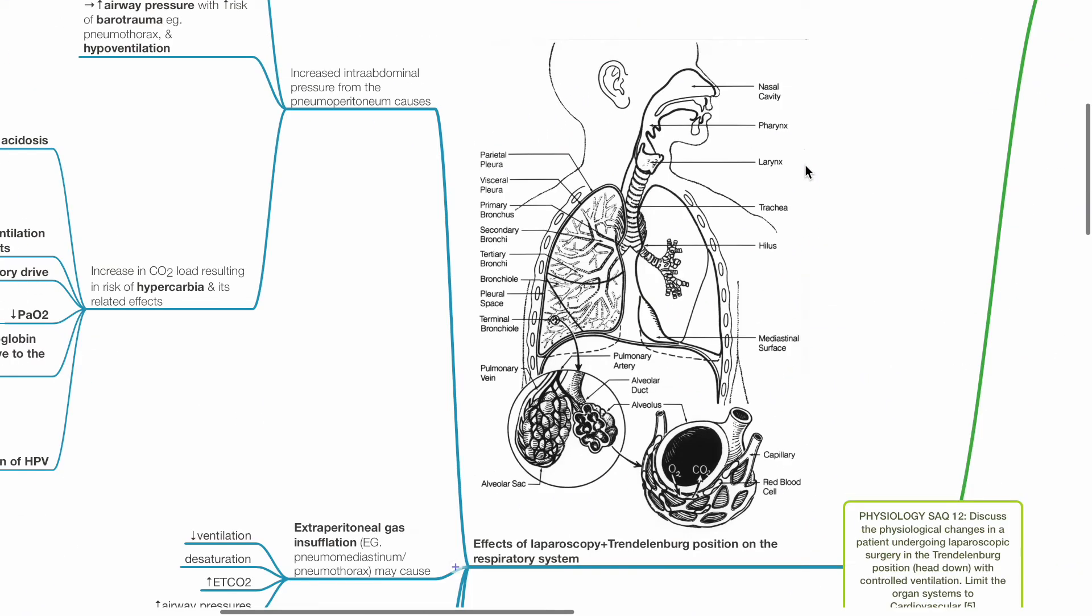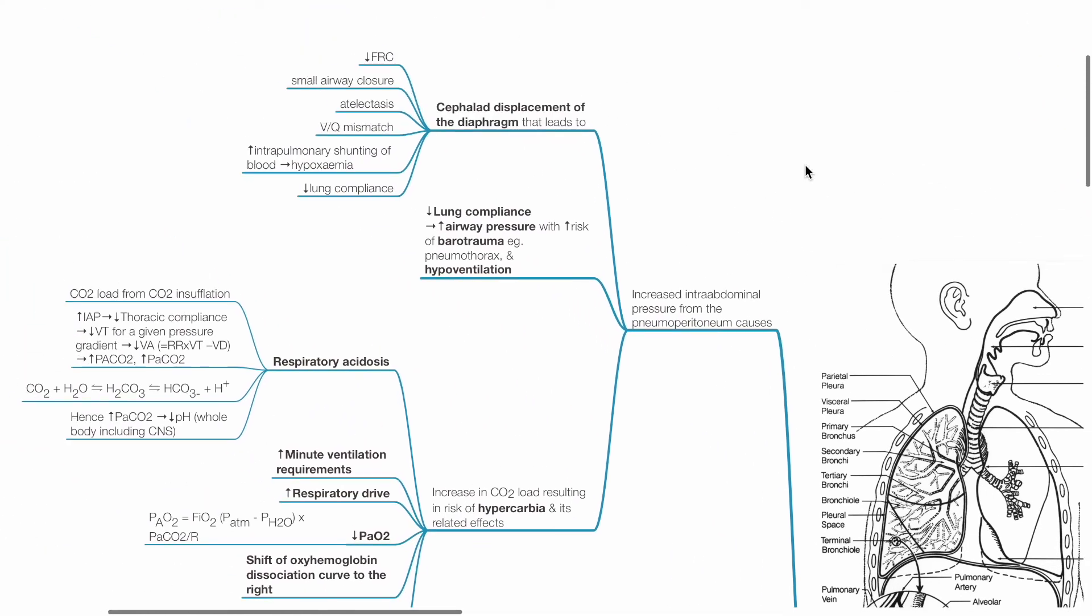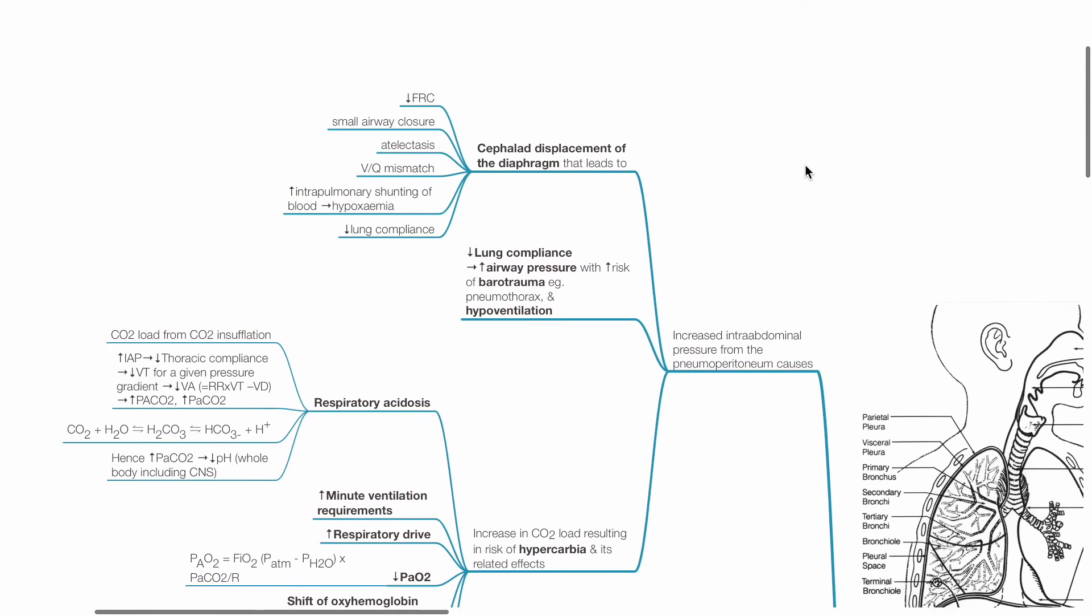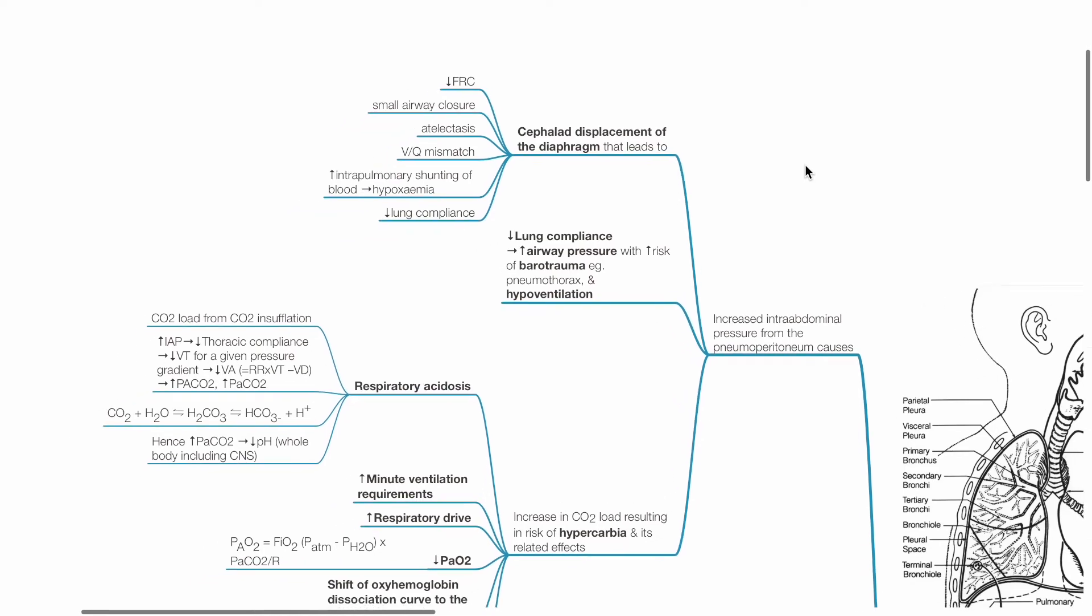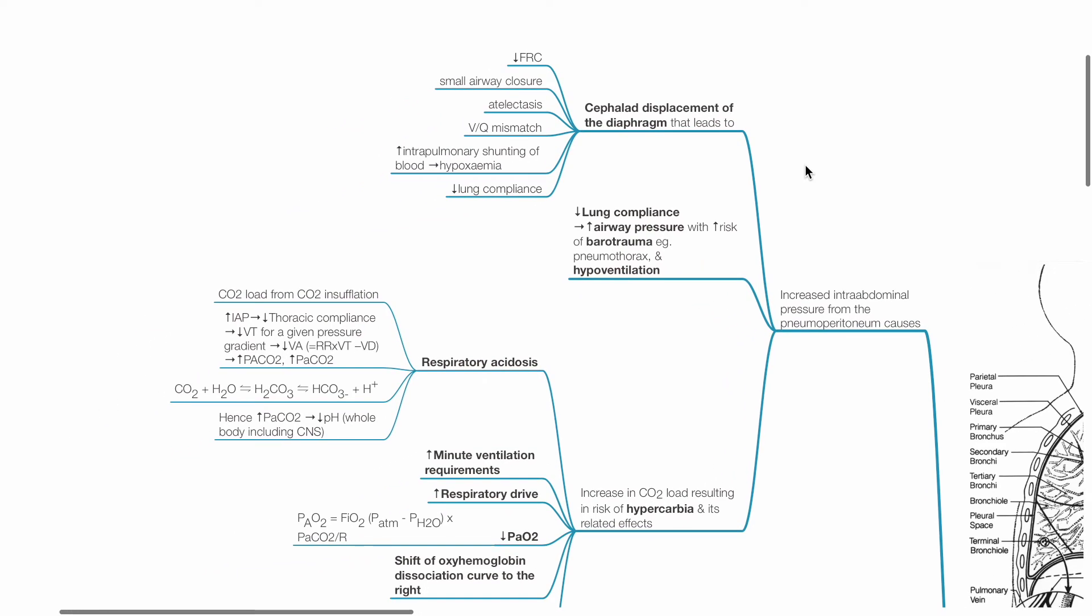Effects of laparoscopy and Trendelenburg position on the respiratory system. Increased intra-abdominal pressure from the pneumoperitoneum causes cephalad displacement of the diaphragm that leads to reduced FRC, small airway closure, atelectasis, V/Q mismatch, increased intrapulmonary shunting, hypoxemia and reduced lung compliance. Reduced lung compliance increases airway pressure with the risk of barotrauma and potentially hypoventilation.